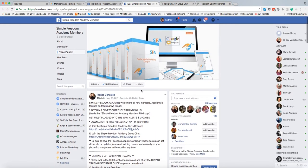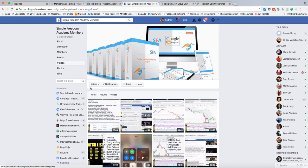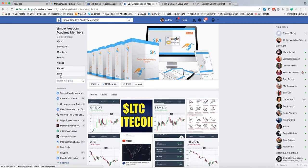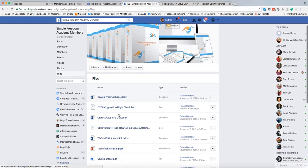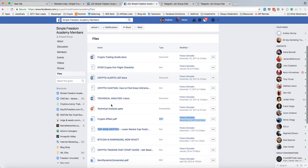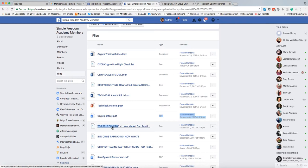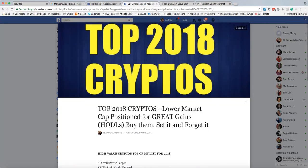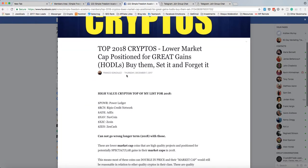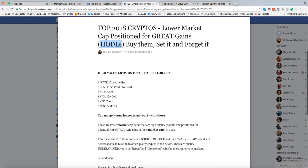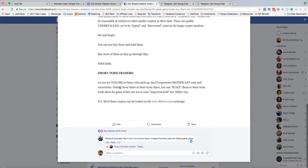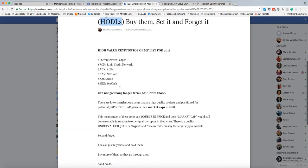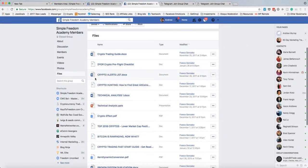And then of course you want to look at the videos, photos, files in this group. So you'll see different videos, photos, and particularly files. So if you have some extra time, read that. Here's top 2018 cryptos, and so this was recently updated. So this is basically stuff that's recommended to hold and just forget about. So long-term holds.